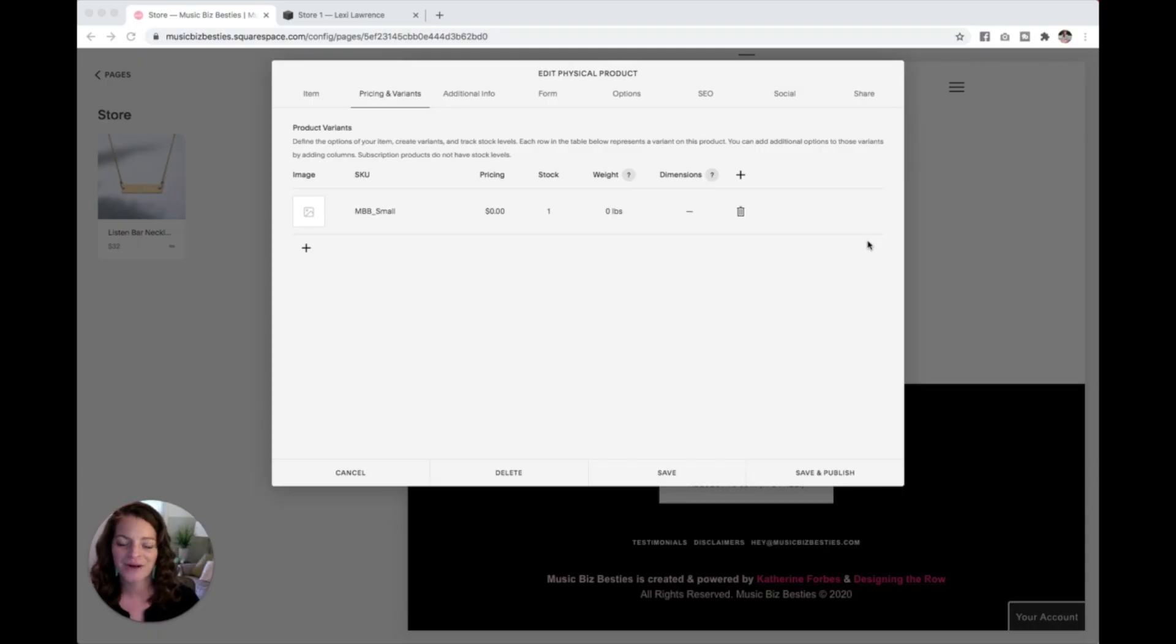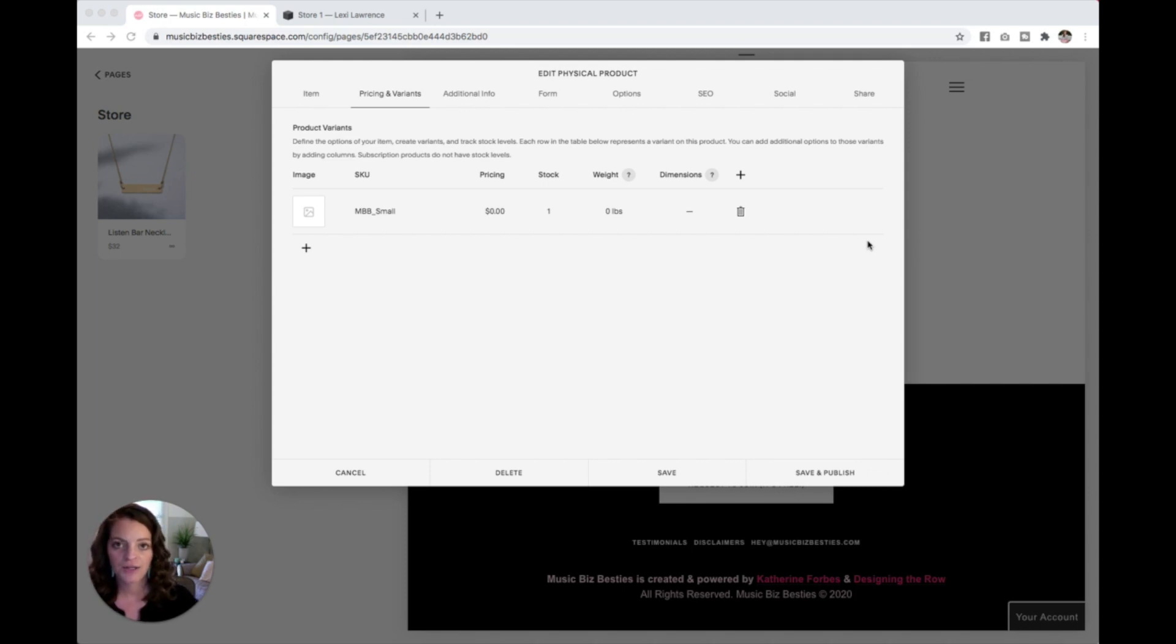Okay, we're right where I left you off. We just set our SKU. Now let's look at setting pricing, your inventory, or what they call here your stock, and the weight of your product.